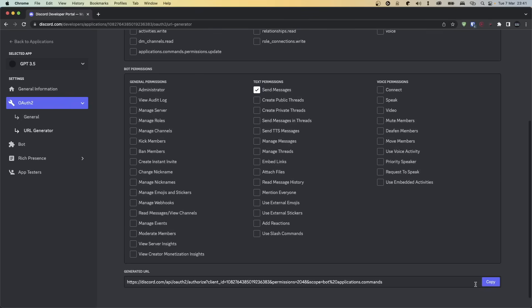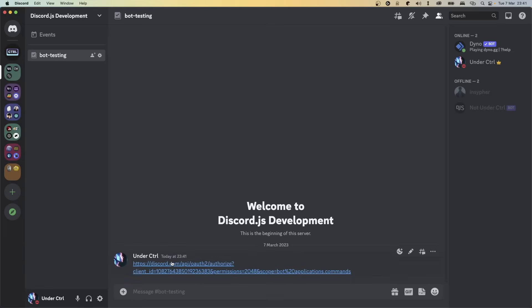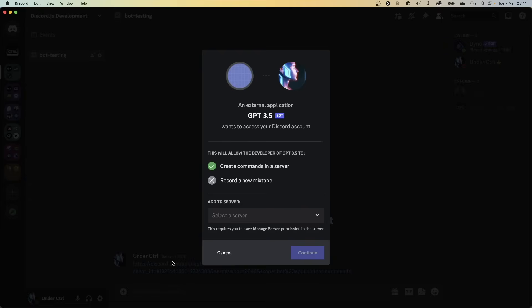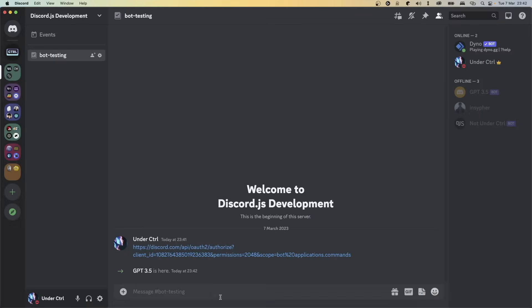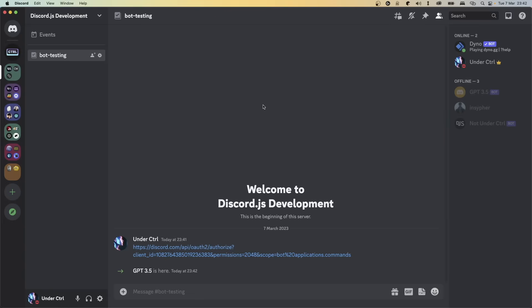Anyway, copy the link that you get down here, and what I like to do is head over to Discord and paste the link, then click on it and invite the bot directly from here. You'll notice the bot has joined your server, and if you click on it, you'll notice that it's offline. Don't worry, we'll work on that in just a moment.